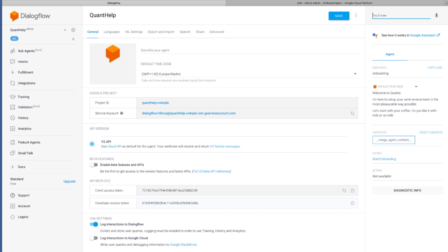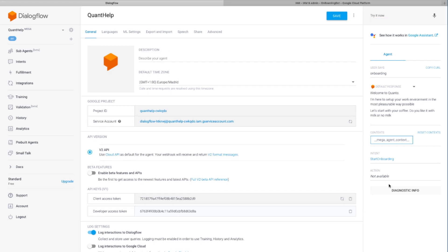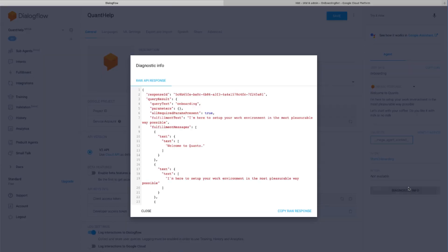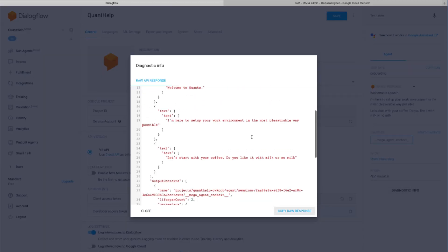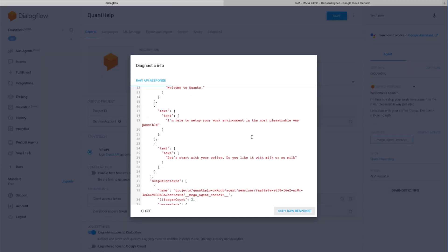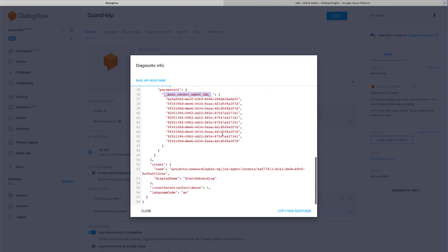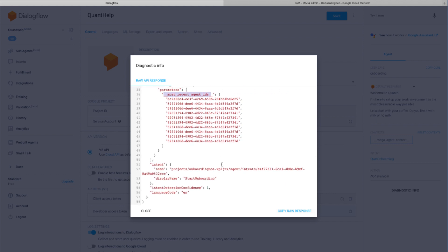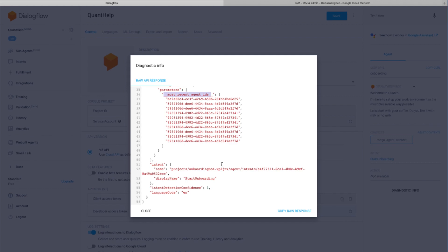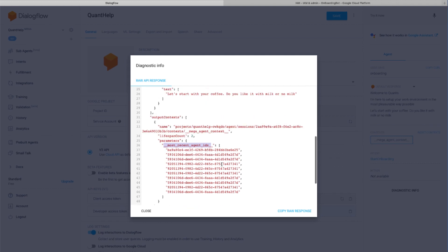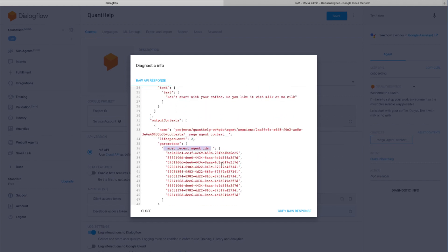What is the difference now with mega-agents? Let's see the diagnostic info. In the output context, there is another property. Here you can see most recent agent IDs. Also you can see the output context name is underscore mega-agent underscore-context underscore. Contexts will work like before when we had one agent.